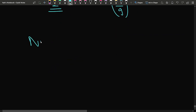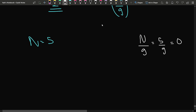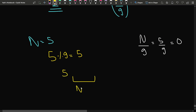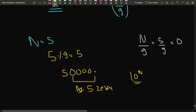Suppose n equals 5. How many nines do I need? 5 divided by 9 is 0, so I need 0 nines. But 5 modulo 9 gives remainder 5. So I use the digit 5, then add 5 zeros after it, making the number divisible by 10 to the power 5. That is the smallest such number.